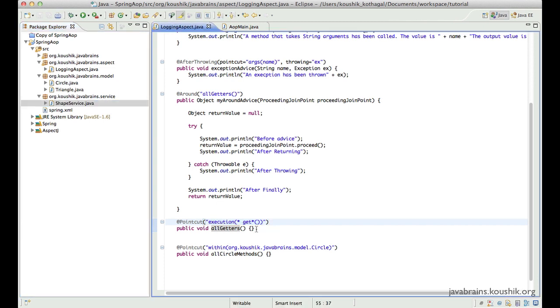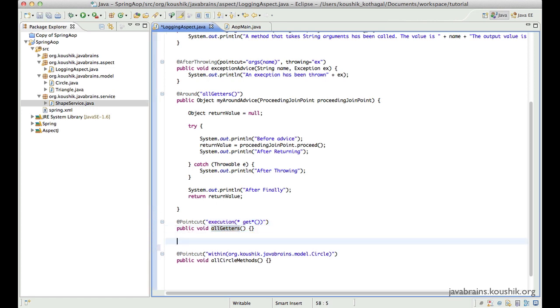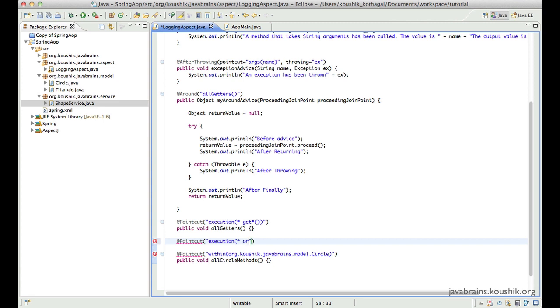When it comes to writing point cuts for such situations, it's very handy to have a predefined package structure and a predefined class name convention so that you can write your point cut expressions easily. So here let's say I want to apply a point cut for all service methods. So I can write the actual package name.